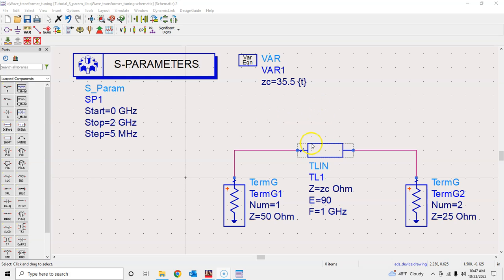Rather than putting in a theoretical value — and sometimes we don't know the theoretical values — rather than doing tuning manually, you can tell the simulator your goal. For example, this is the value of S11 you want to achieve; this is the figure of merit. So what should be the value of ZC that will help achieve that figure of merit? That's what we do using the optimization process.